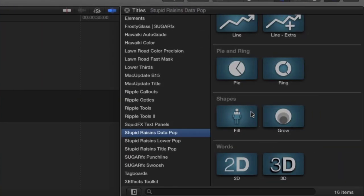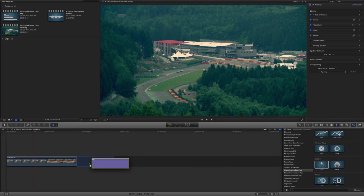For our example, I want to show you the Fill effect from the Shapes category. I'll drag it to my timeline.